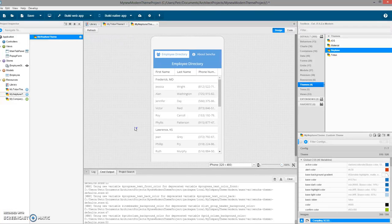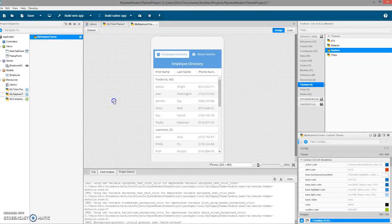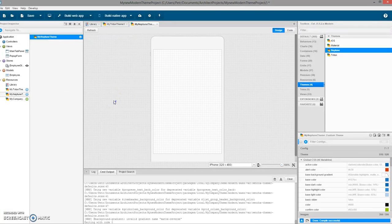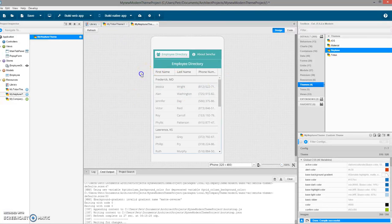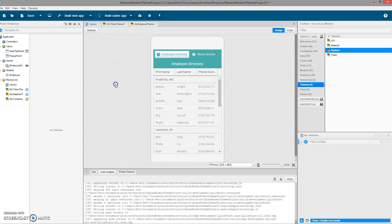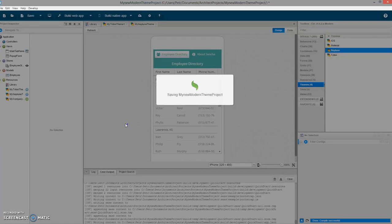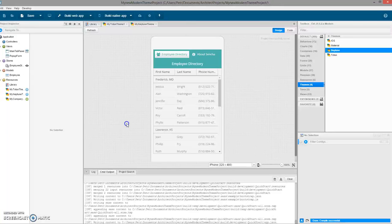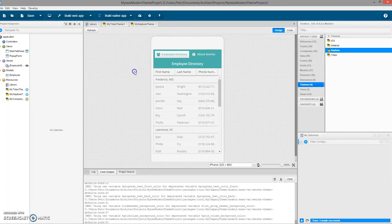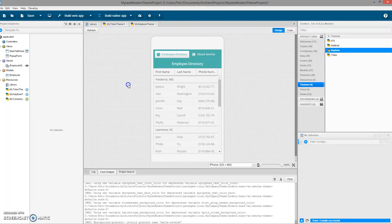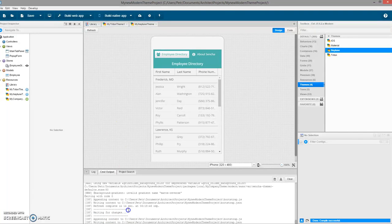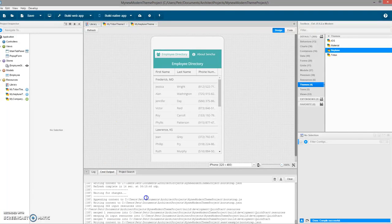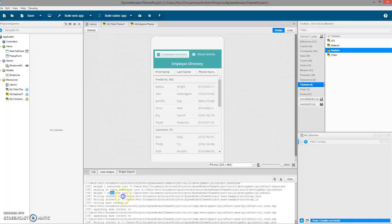Let's also wait for the compile so we can see the changes in Architect. Perfect, it's all green themed. Let's save the project so this theme is applied.